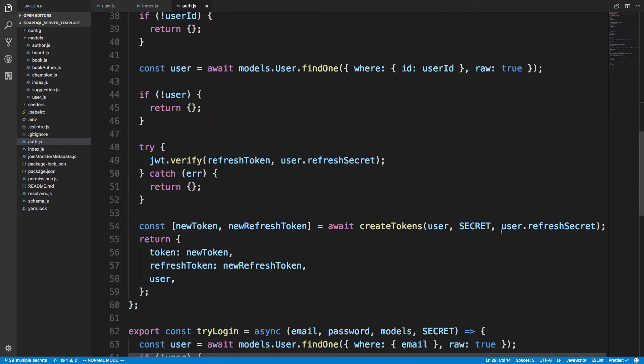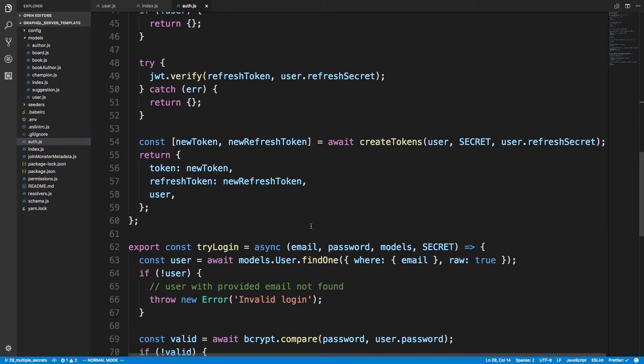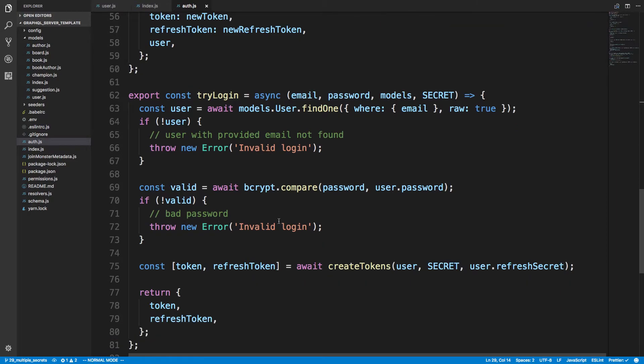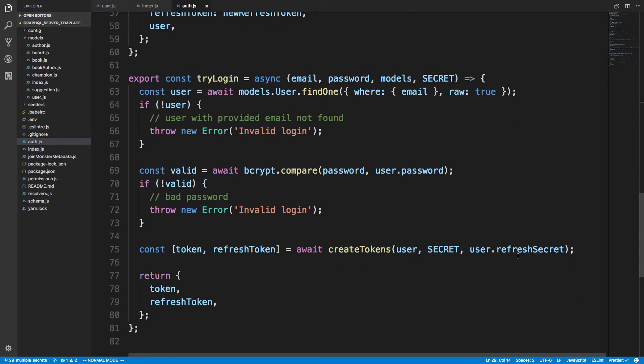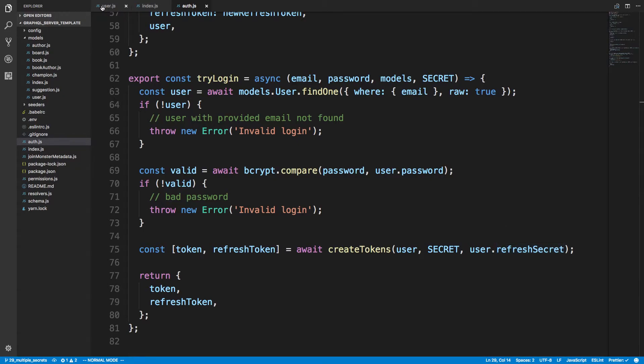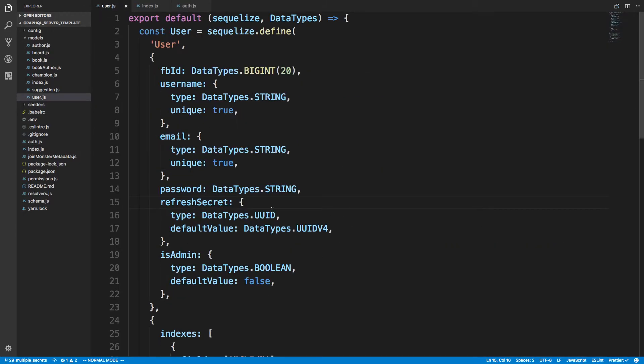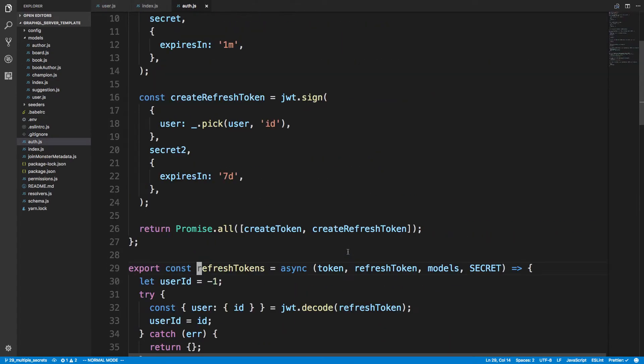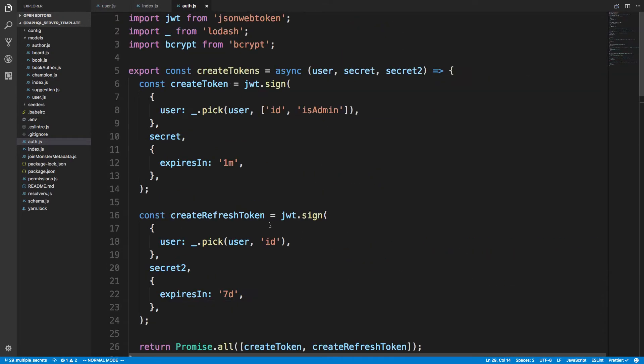In try login when I am creating the tokens, again I'm also using refresh secret. Basically I'm just passing the secret that I'm storing in the database whenever I create the tokens.